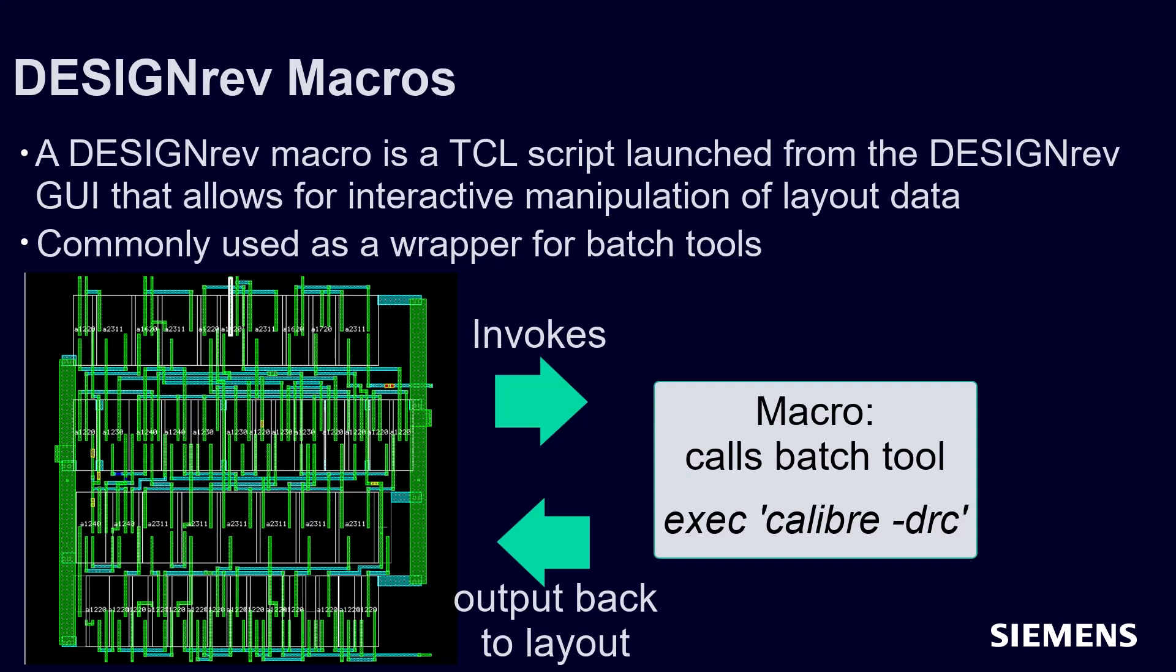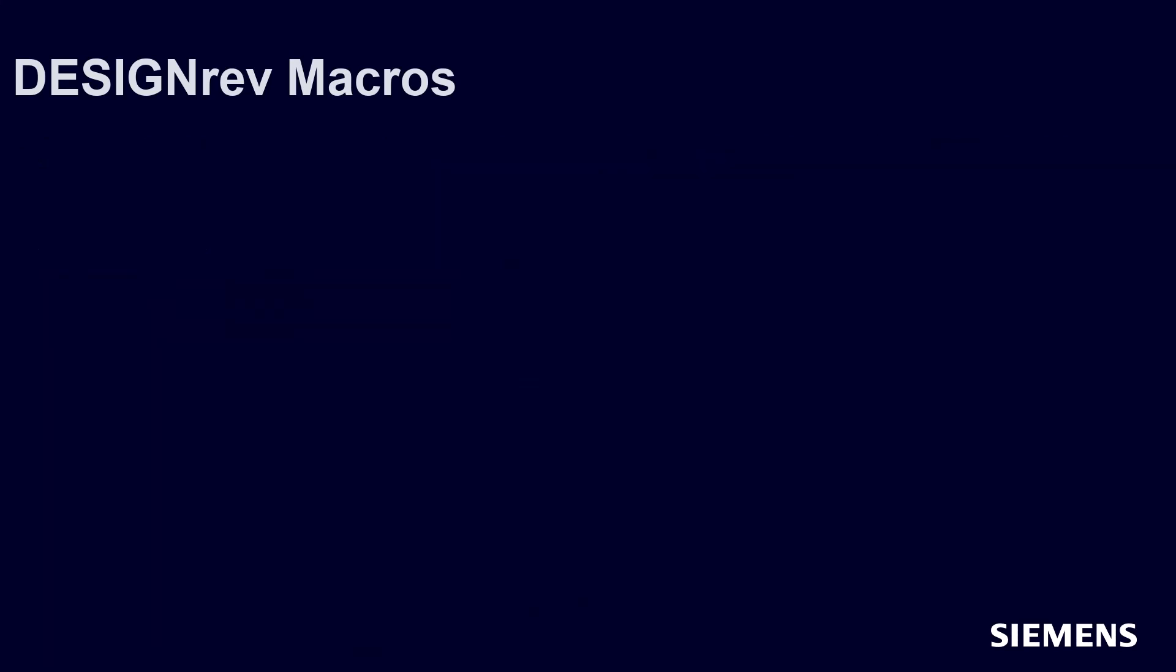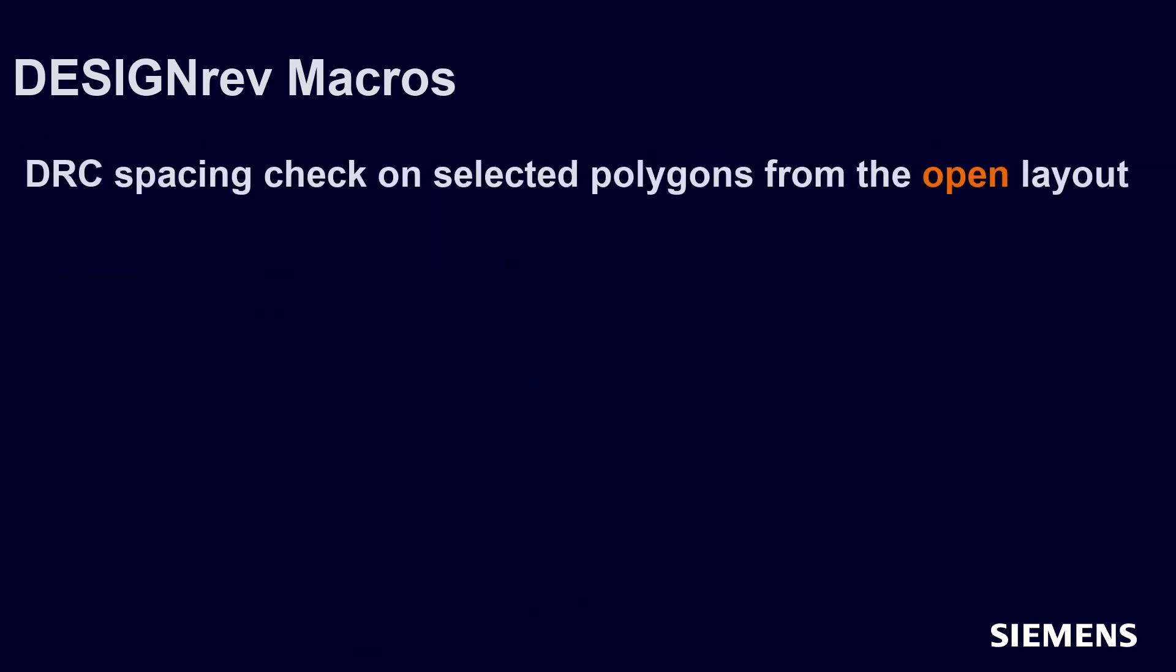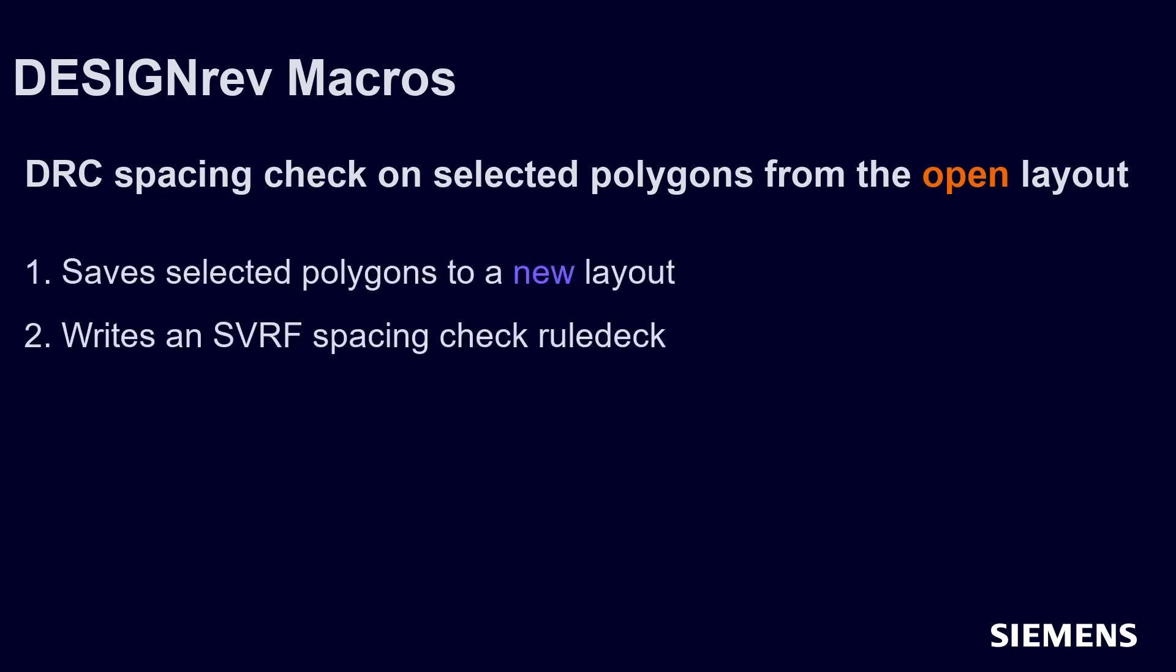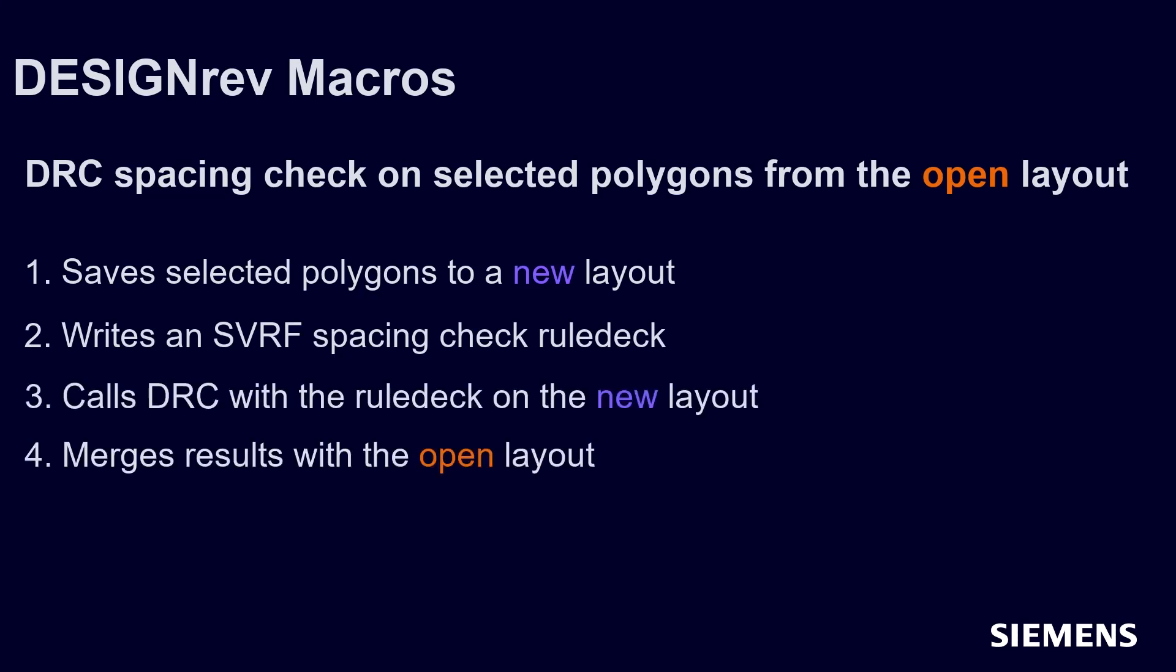Let's see an example of such a macro in action. Say we wanted to perform a DRC spacing check on selected polygons, and not on the entire layout like a standard DRC flow. We can create a TCL script that saves the selected polygon to a new layout, writes an SVRF rule deck, calls the Caliber DRC process on the new layout, and merges the results with the open layout.